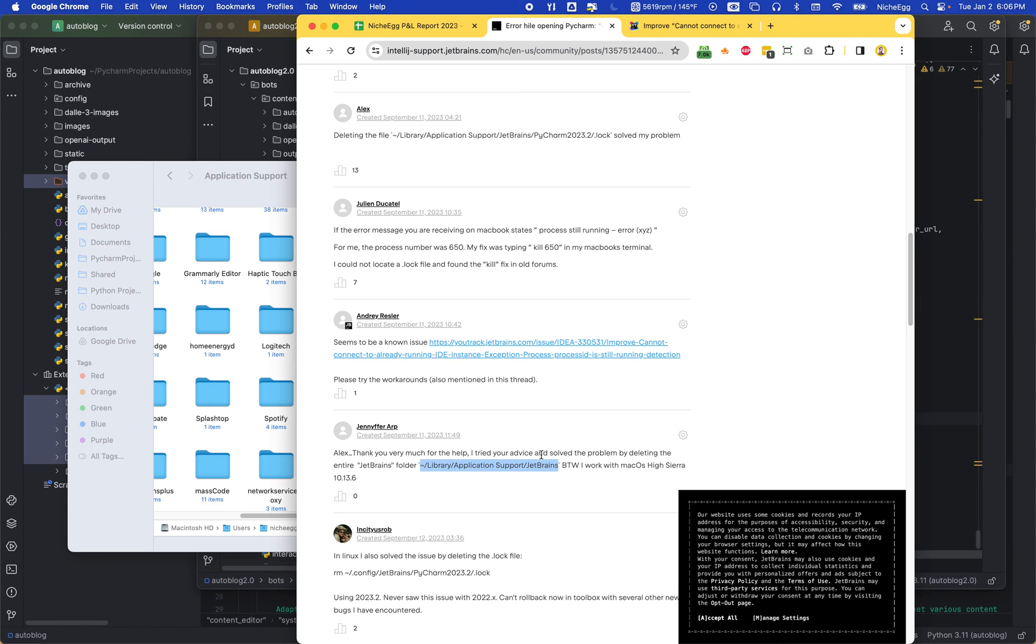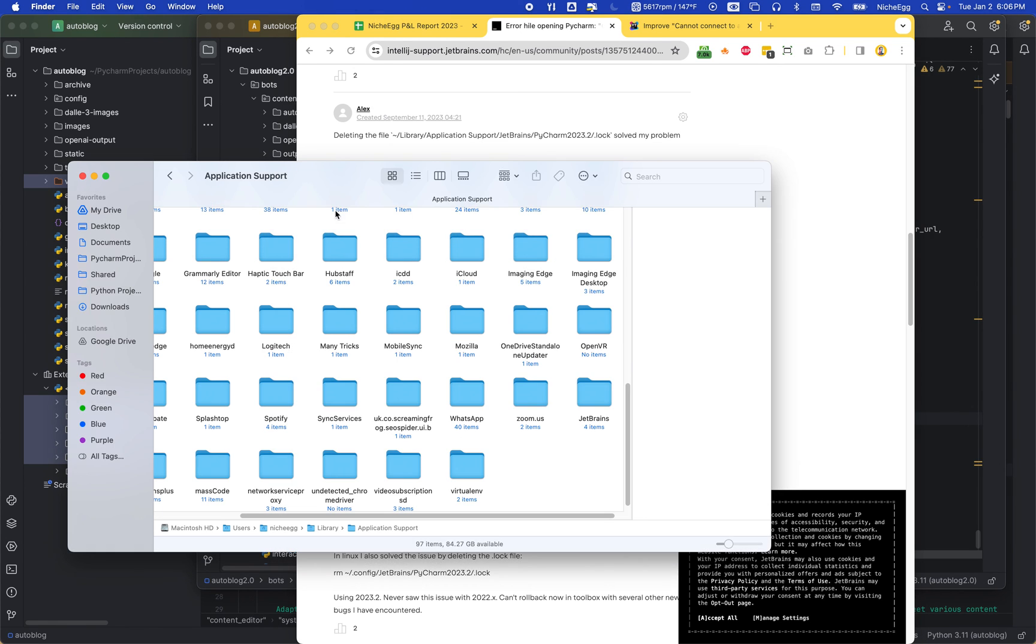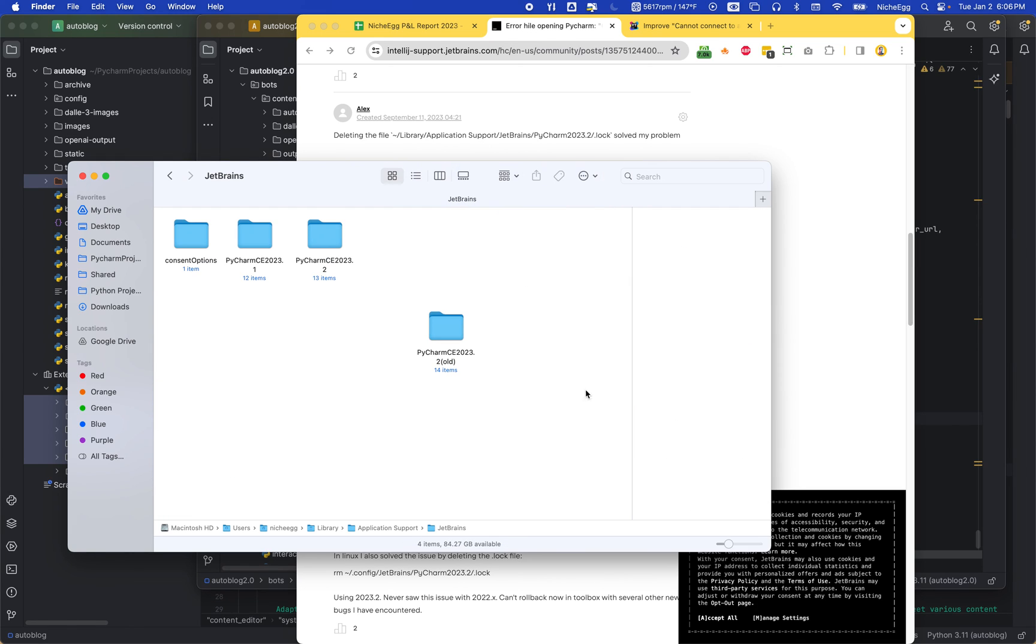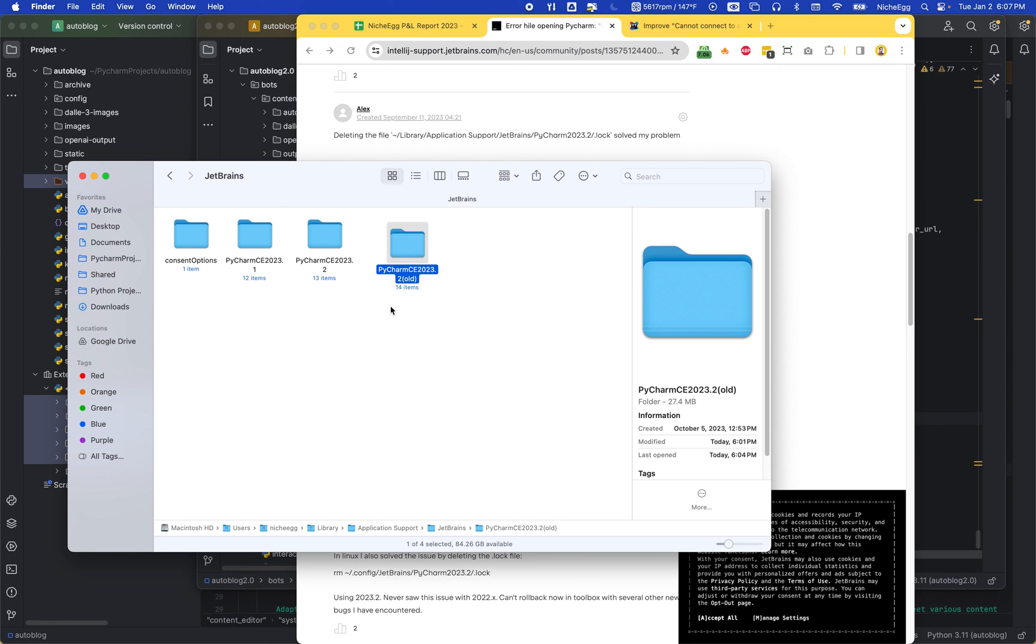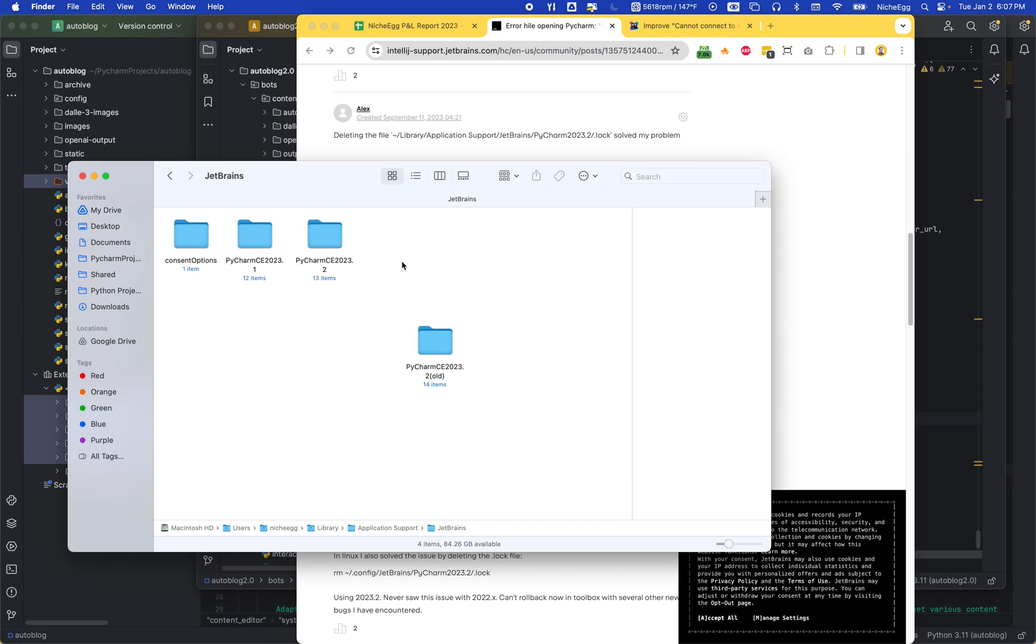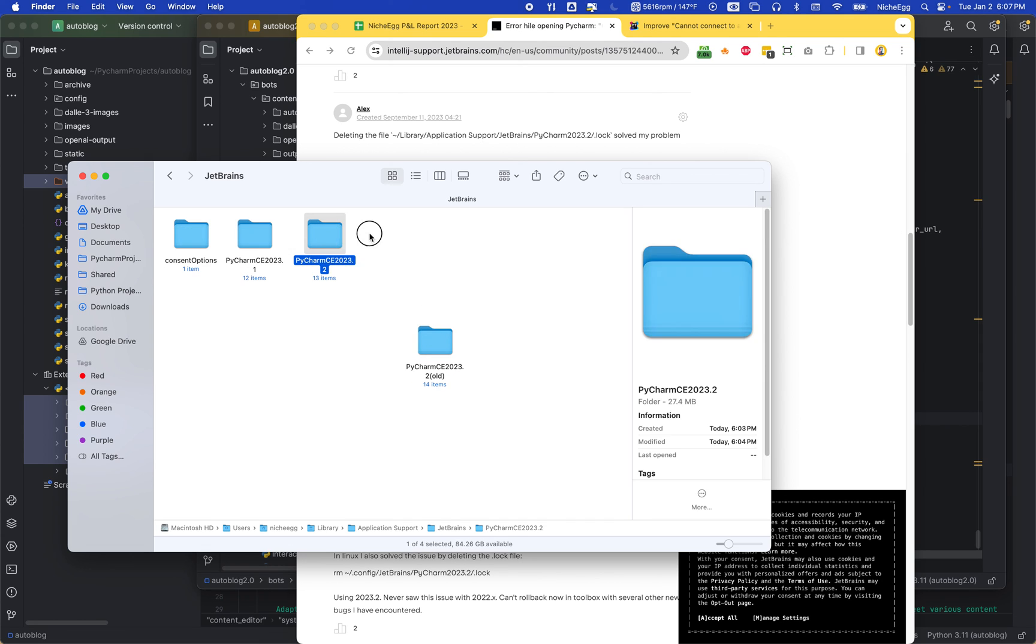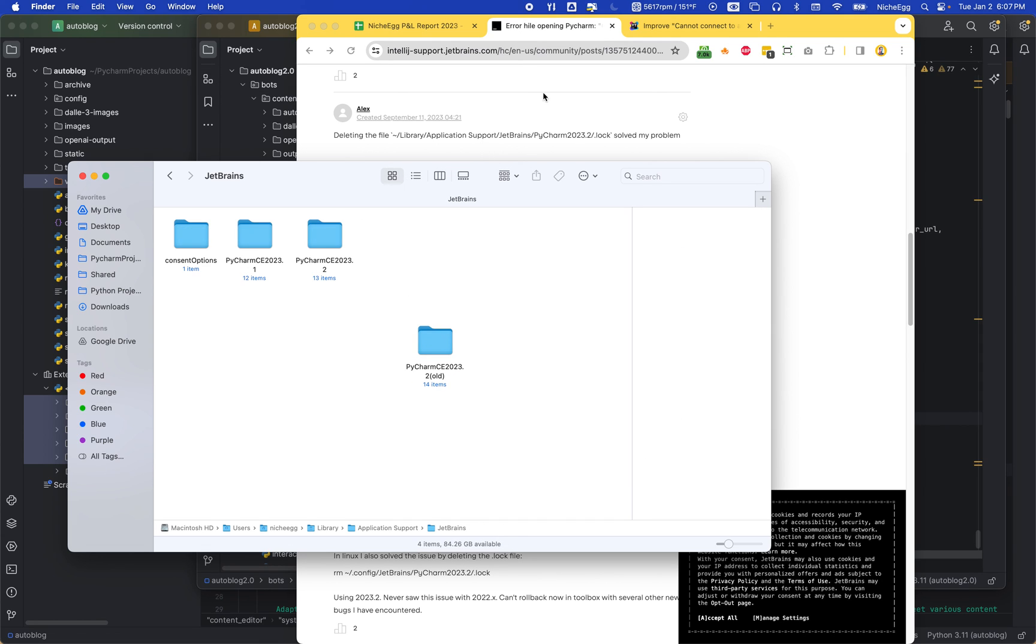Go to this location here, and then either delete your entire JetBrains folder, or what I would do is rename the subfolders one by one until you find the problematic one, then rename it so it's inactive. PyCharm should make the correct new one and you should still have all your settings.